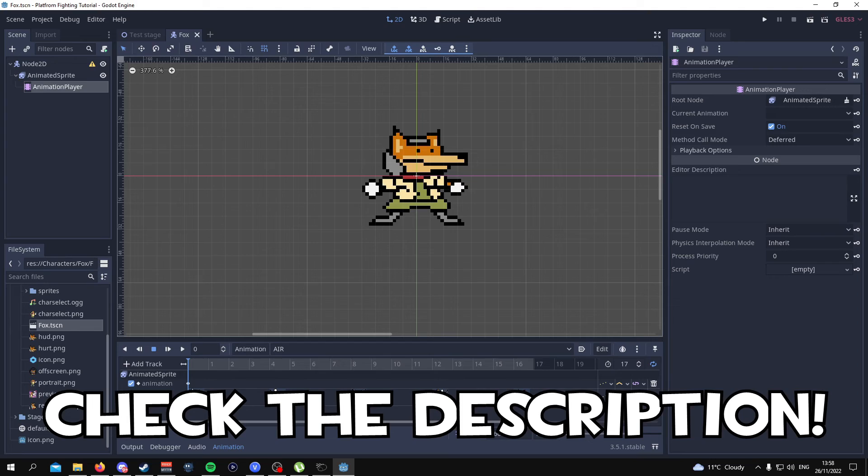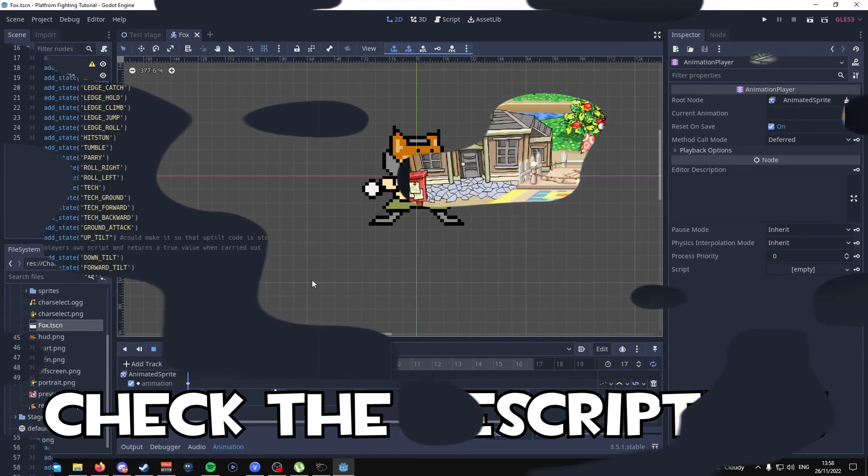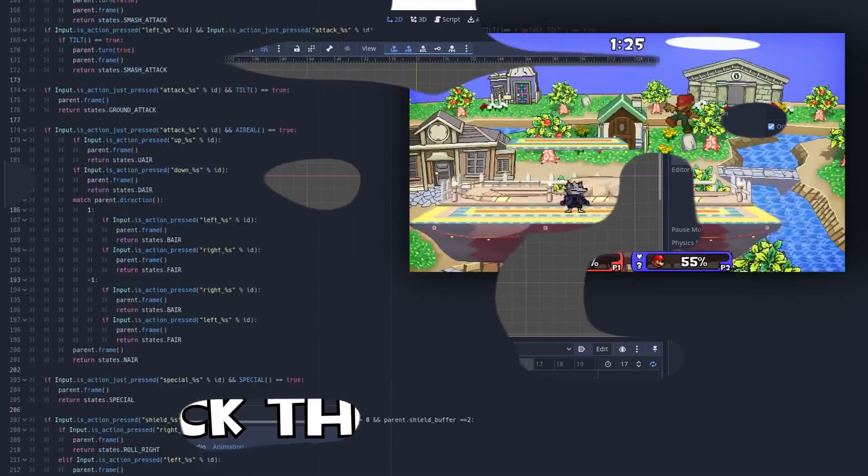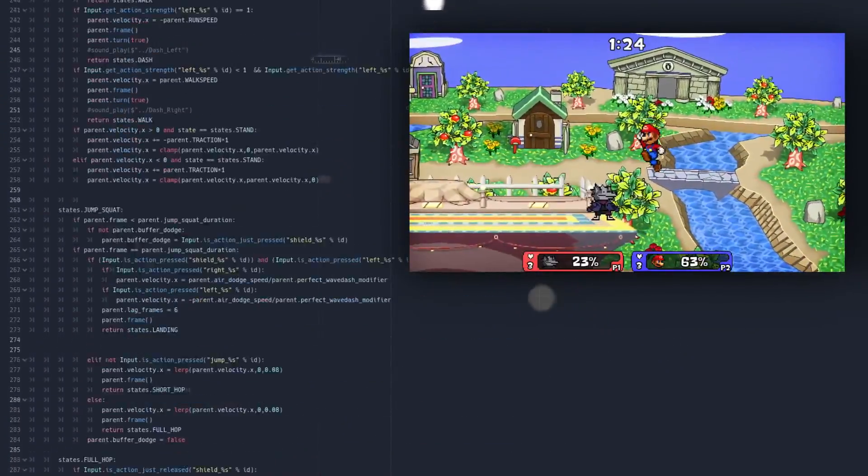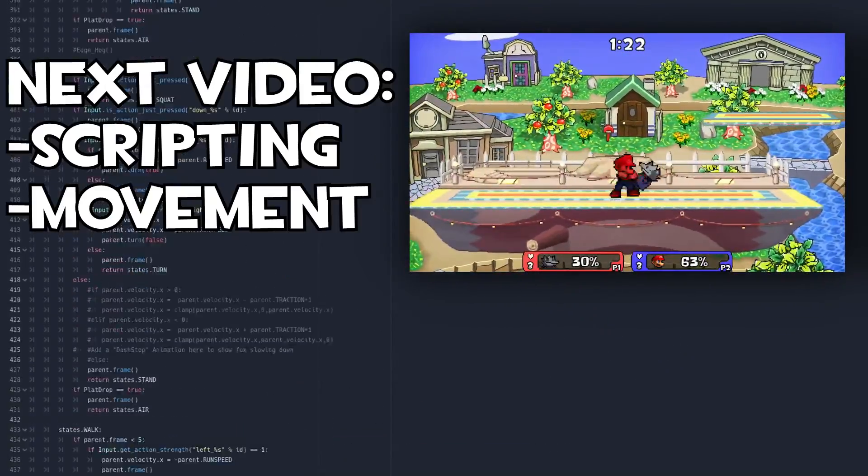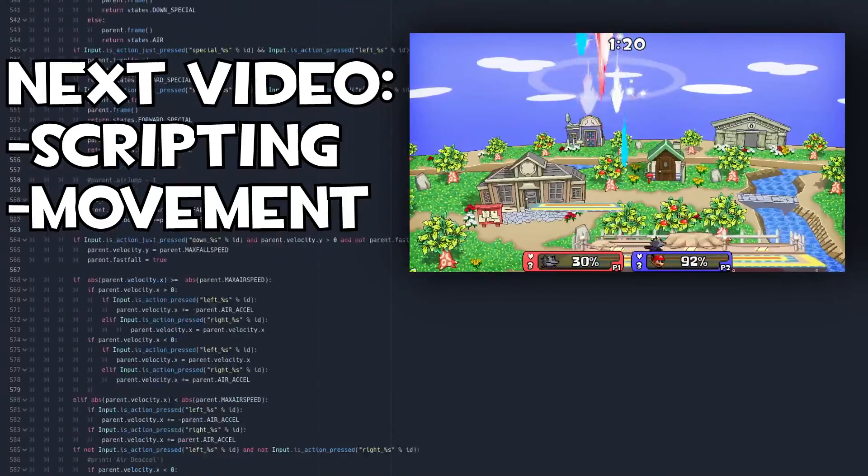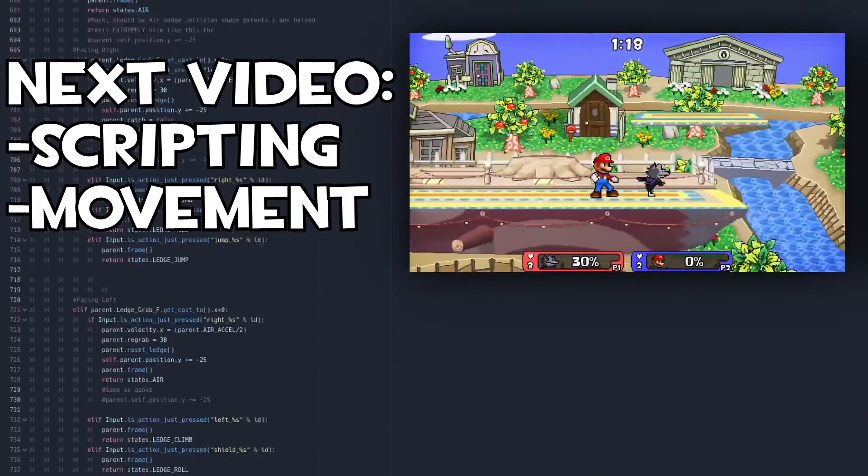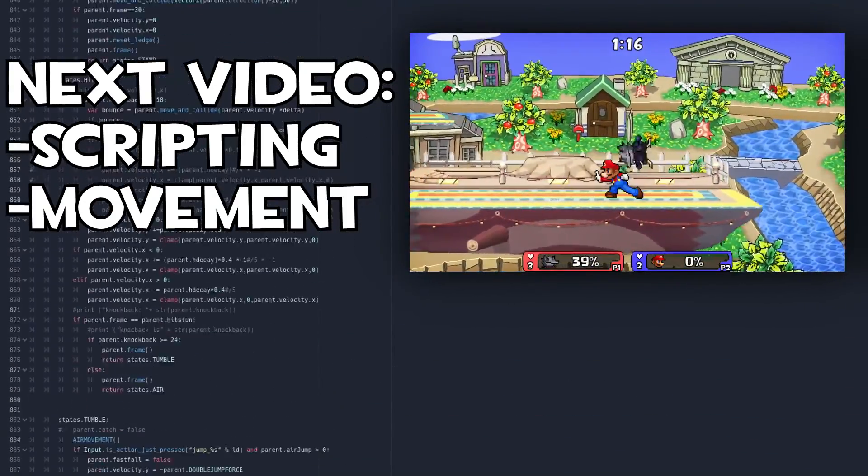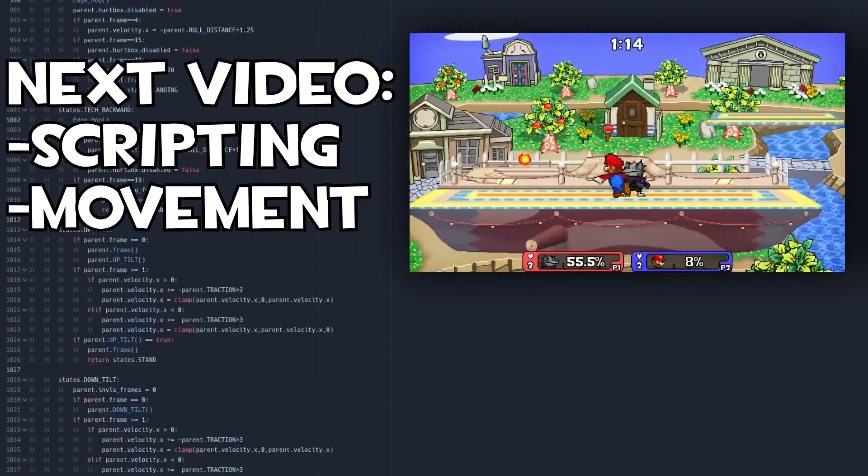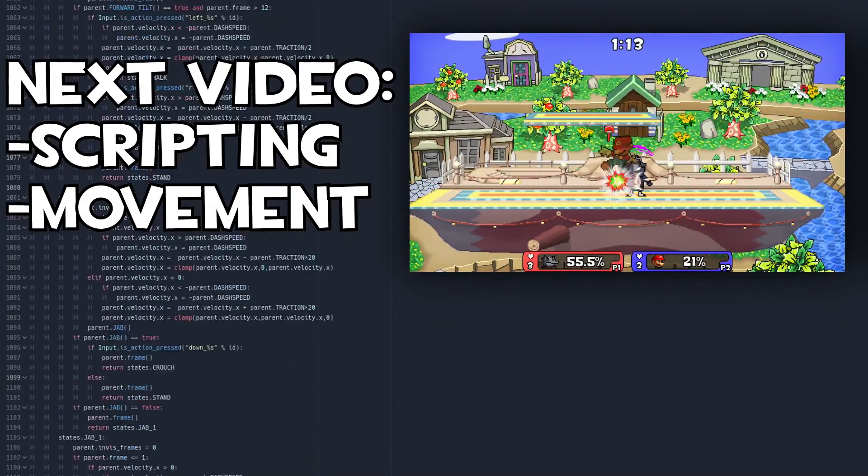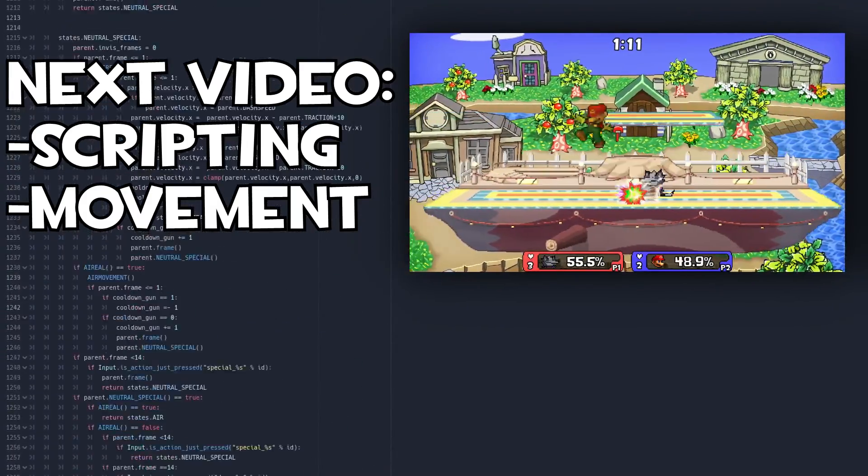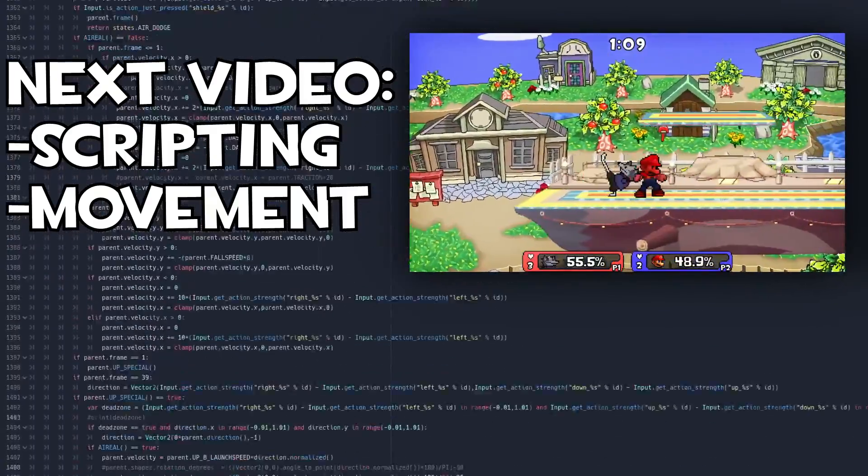the frame data of the animation and the name of the animation itself. So don't forget to check out the description. I'll have that link there with like a documentation. And in the next video we're going to learn how to go through scripting the character that we've just animated so that we can get Fox actually moving on the stage that we made in the last episode. So without further ado, I'll see you in the next video. Bye bye.